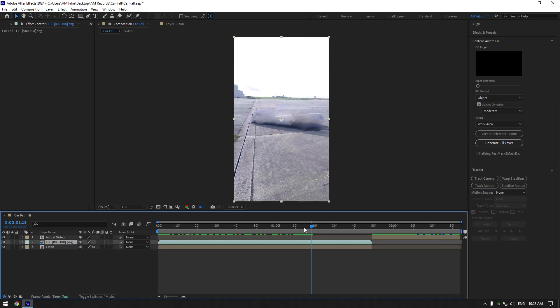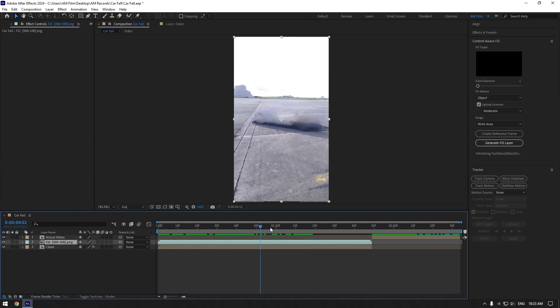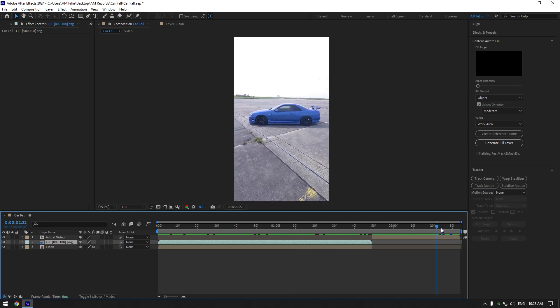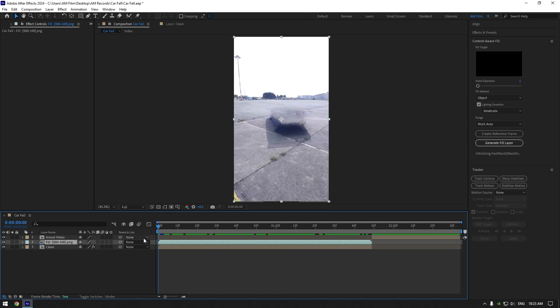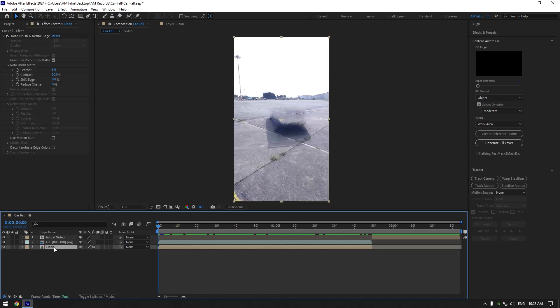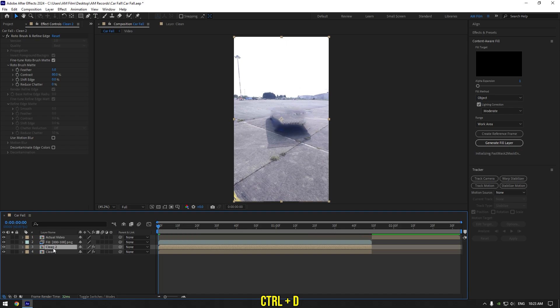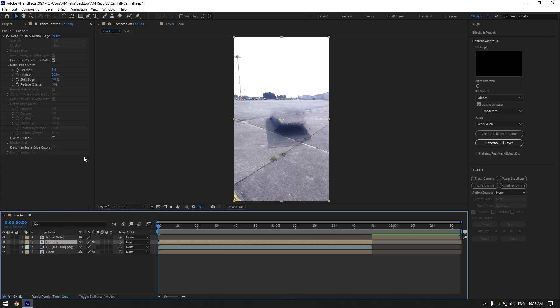Once we have the clean background and actual video layers, we can begin making the car falling effect. Select the clean layer and duplicate it. Move it above the fill layer and rename it to 'car only'. Grab the Roto Brush tool.